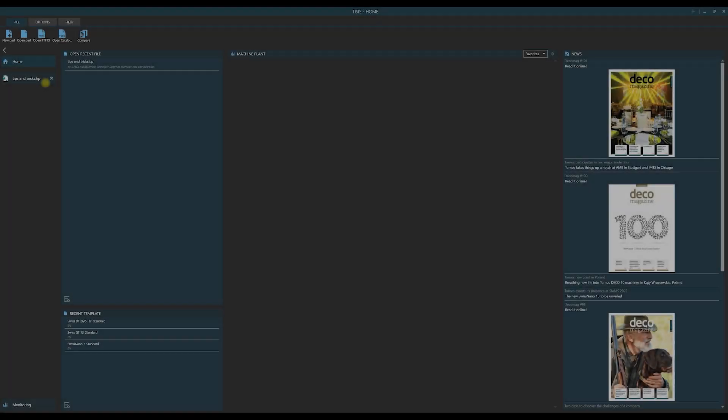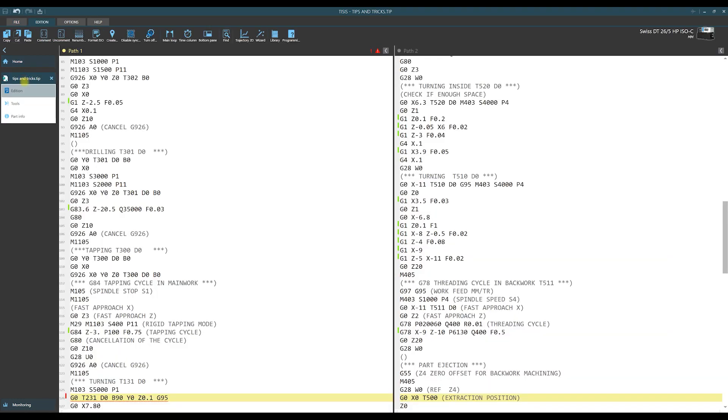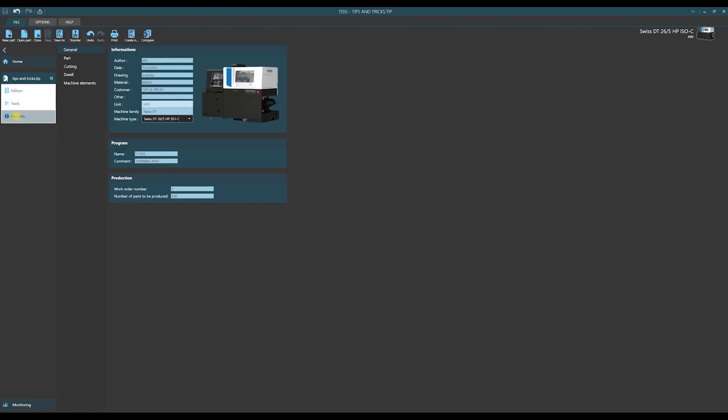Thesis allows us to prepare a complete part program. So at the beginning let us talk about elements of a part program. We can open a program and you see that we have three tabs here.